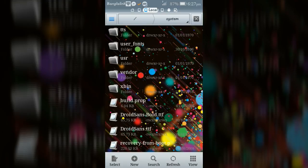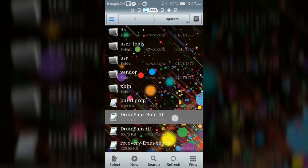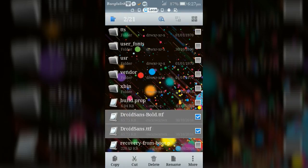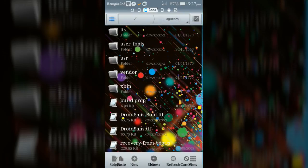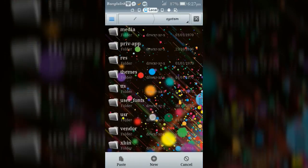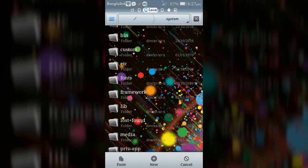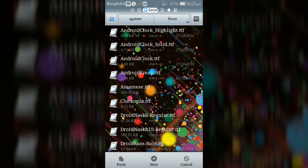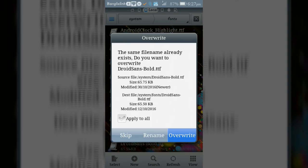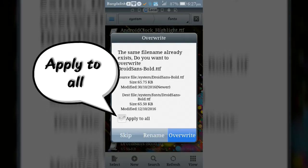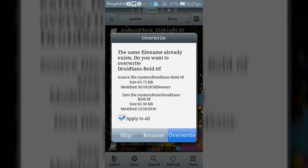Copy the fonts and paste these in fonts folder. When pasting you will see a window - click on apply to all, then overwrite button to paste successfully.